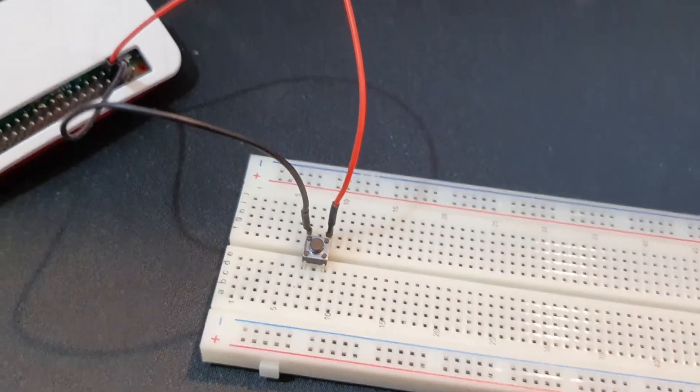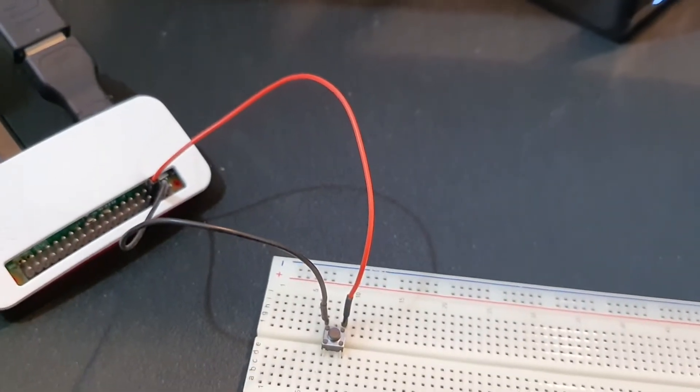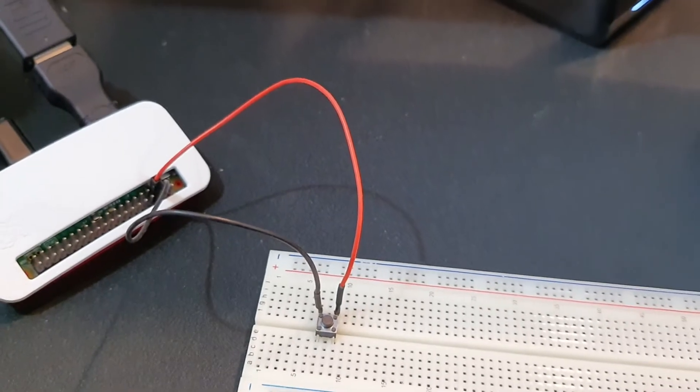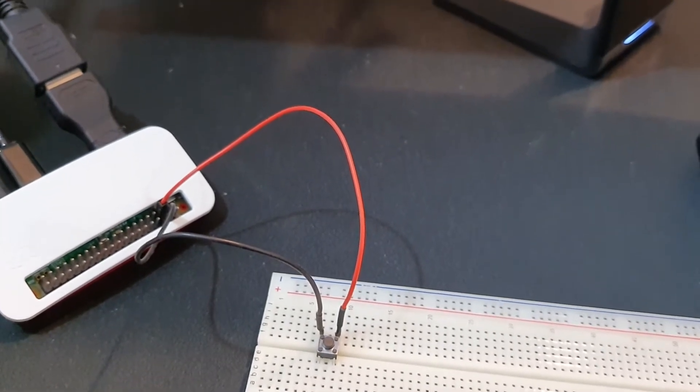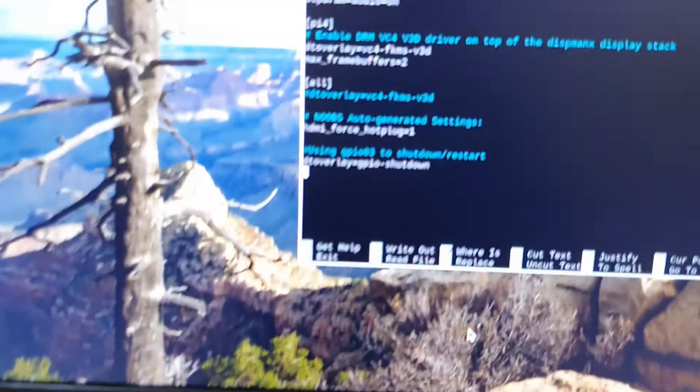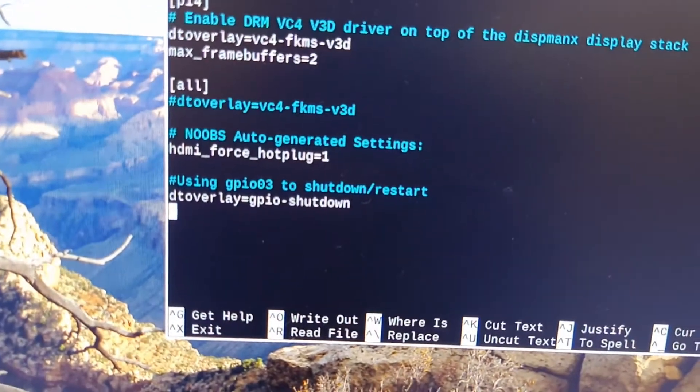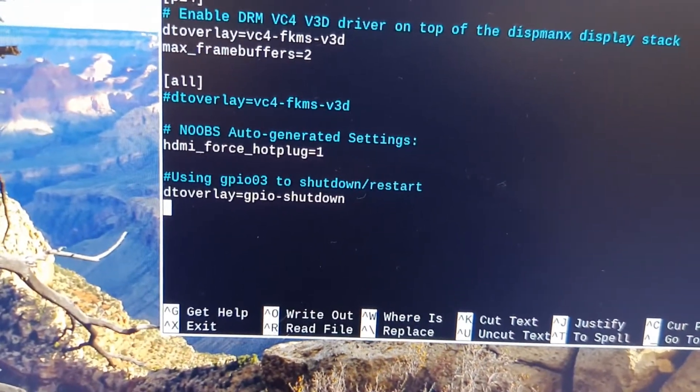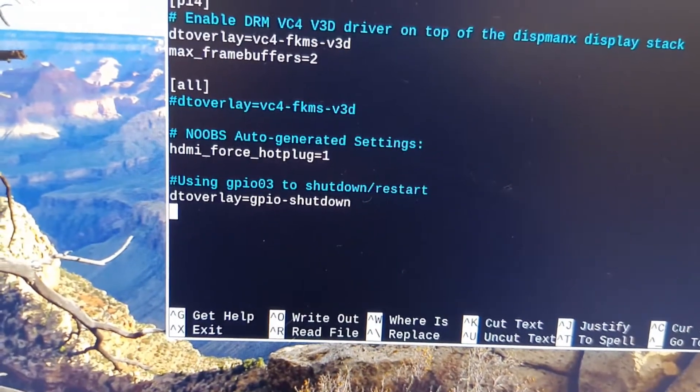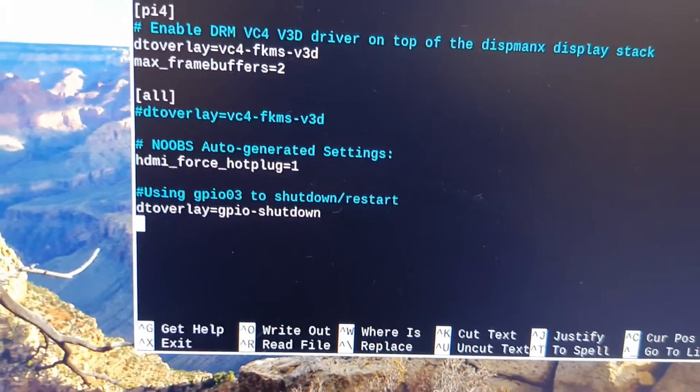After that we need to update the config.txt file under the boot folder with one line of code that is dtoverlay=gpio-shutdown. And then reboot your machine.